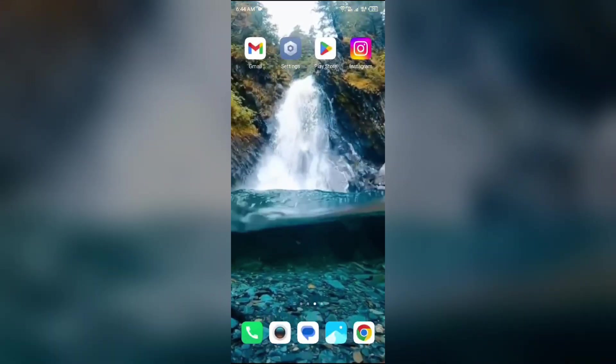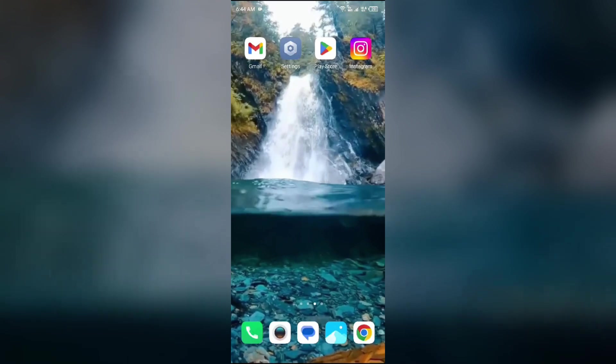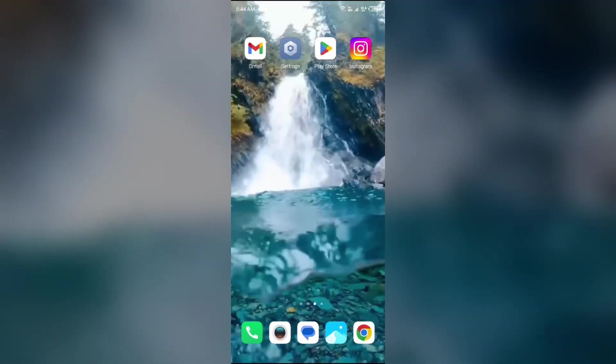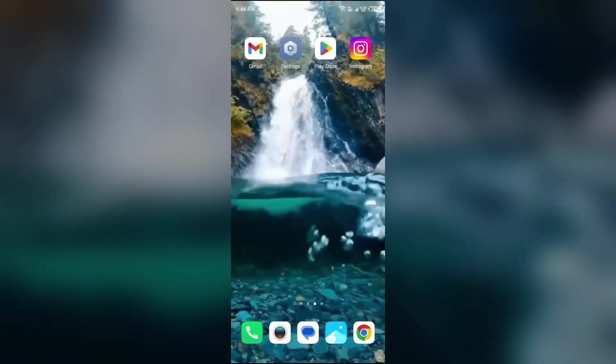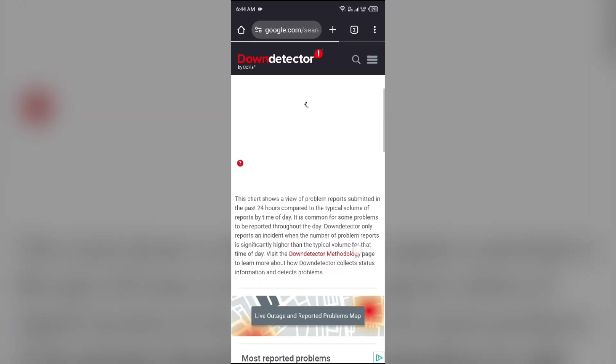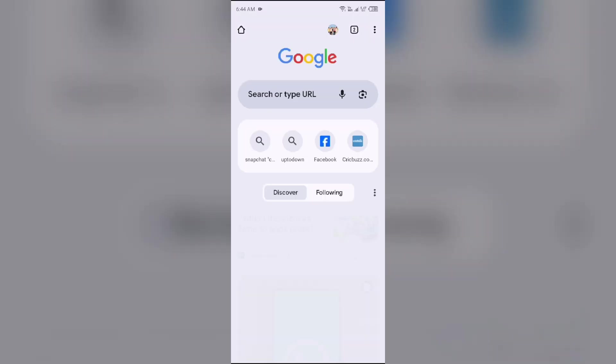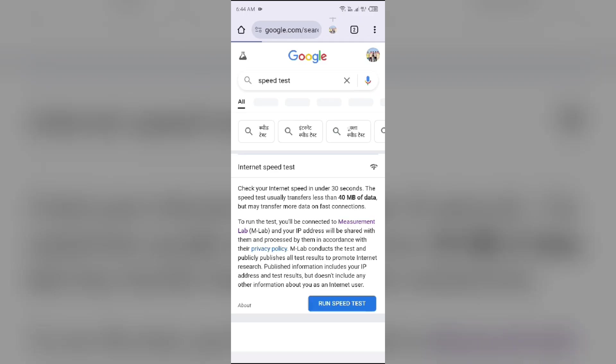Third solution to fix this problem is check your internet connection. For that, just simply open the browser in your device and then search for speed test. After that,